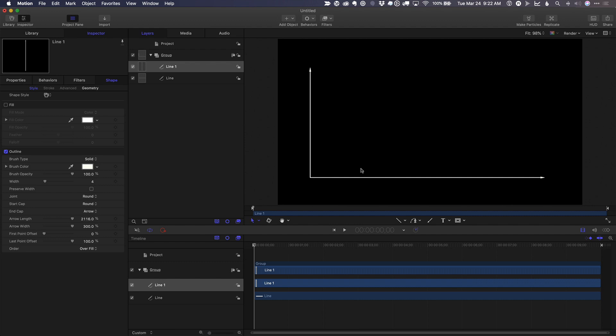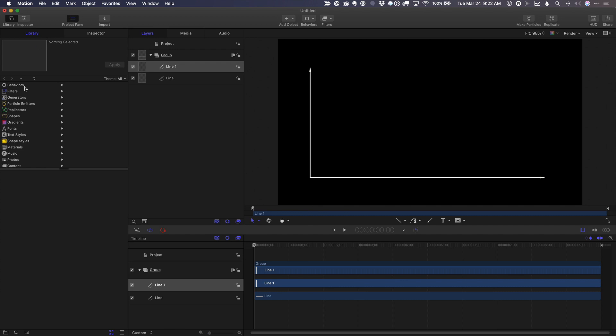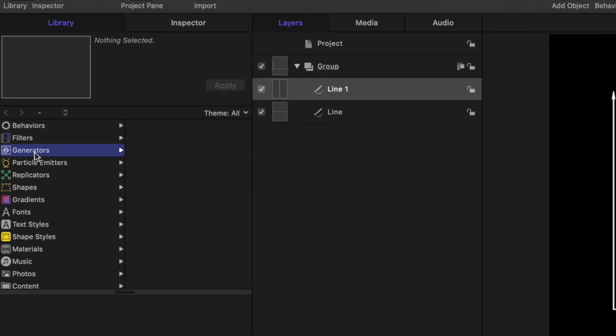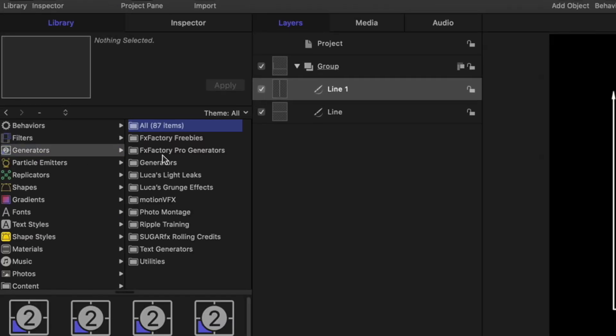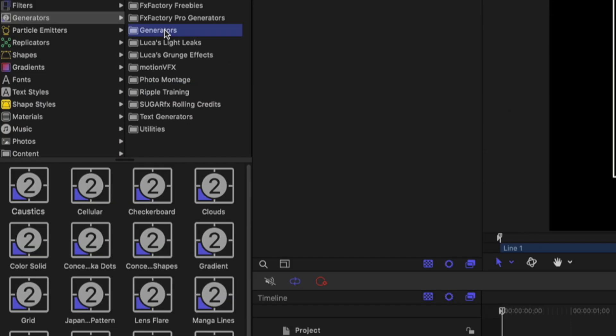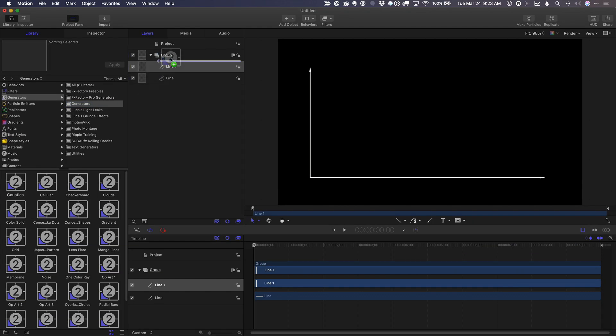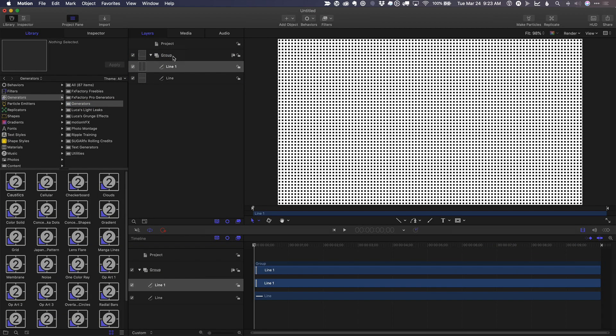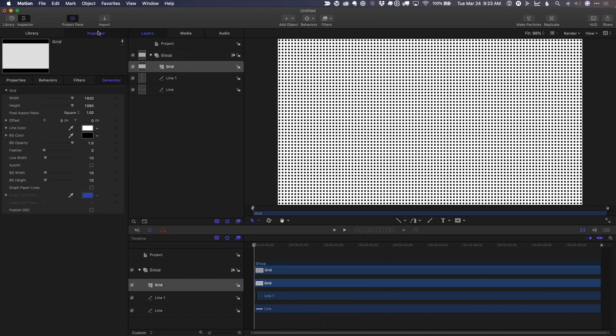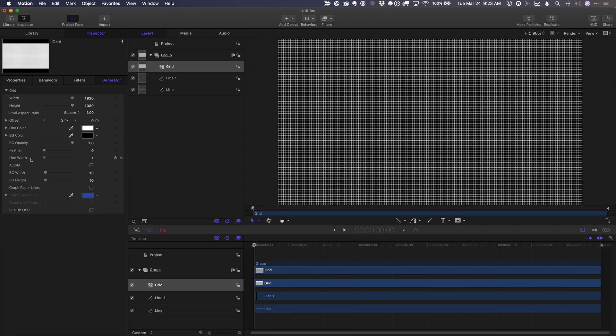Now for the grid. First thing we'll do is go to the library, to generators, to the overall generators category, and I'm going to select the grid and drop it in the same group. The grid looks terrible by default, but if we reduce the line width down to one,